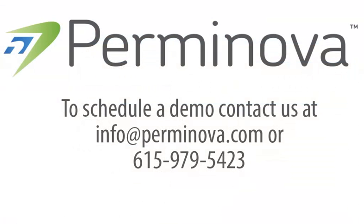To schedule a demo, contact us at info@permanova.com or call 615-979-5423.